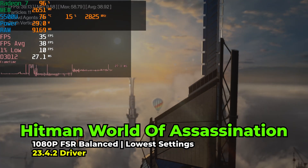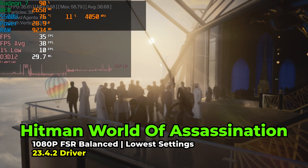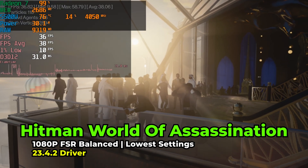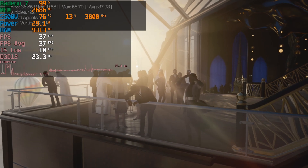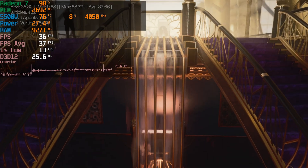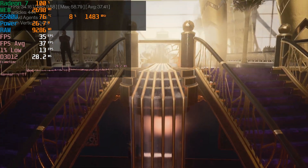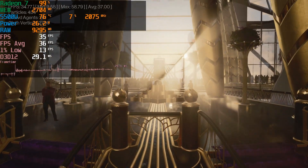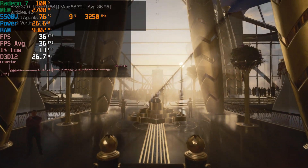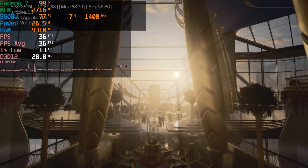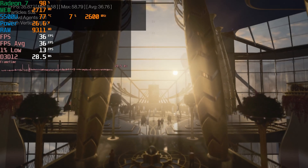Hey there, today we're taking a look at a memory comparison of Hitman World of Assassination running on the AMD Ryzen 5 5500U. I am testing this with the different memory configurations I can set: 8GB, 12GB, and 16GB of RAM.